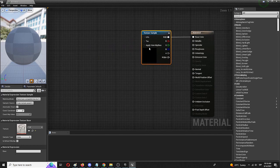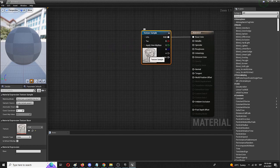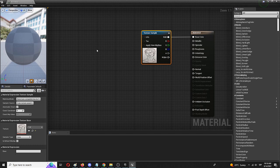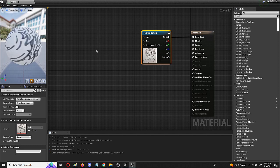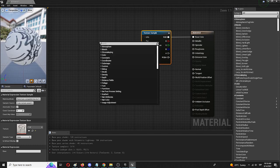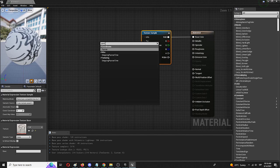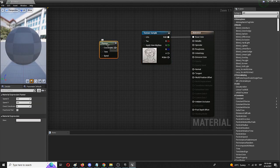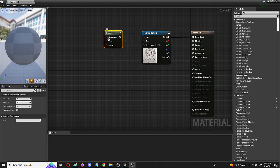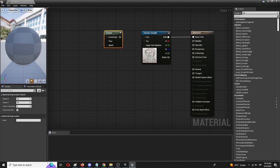You basically now have the material that will showcase this texture sample however you still need to animate it. To do that there is an incredible node I am loving already called, right click and search for panner. Under coordinates you have the panner and this little guy will do everything for you.